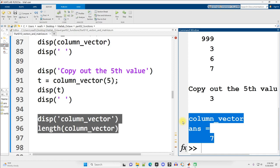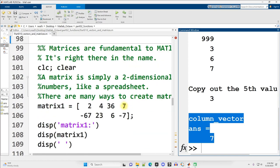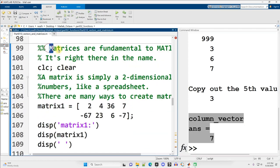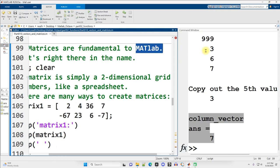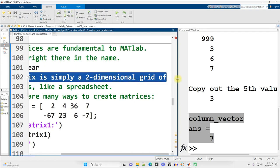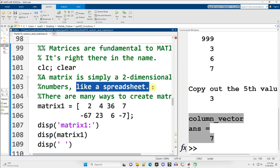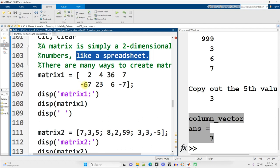Now we're going to be talking about matrices. I'm going to keep it on the same video because this is an important and related topic. Matrices are fundamental to MATLAB. The MAT in MATLAB is literally short for matrices, so it's right there in the name. A matrix is simply a two-dimensional grid of numbers, like a spreadsheet. So if you've ever worked with Microsoft Excel or Google Sheets, you've probably worked with a grid of numbers, rows and columns of numeric values. Well, that is what a matrix is.